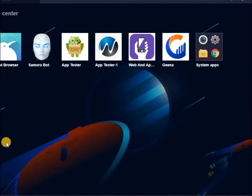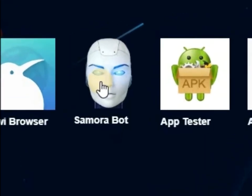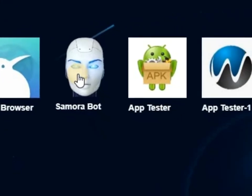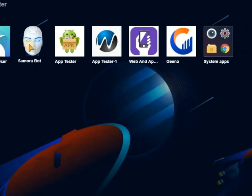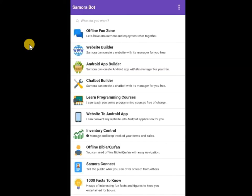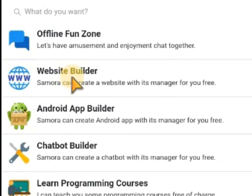Hi guys, in this video I'll be showing you how you can get Manager ID from Samara Bot or from Web and App Creator. Here we go. If you have Samara Bot installed, click on it. If you don't have it, go to the Play Store and install Samara Bot.